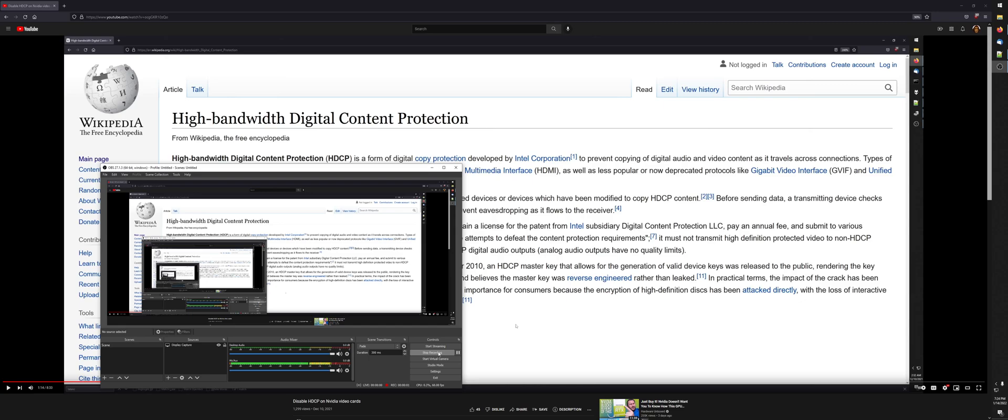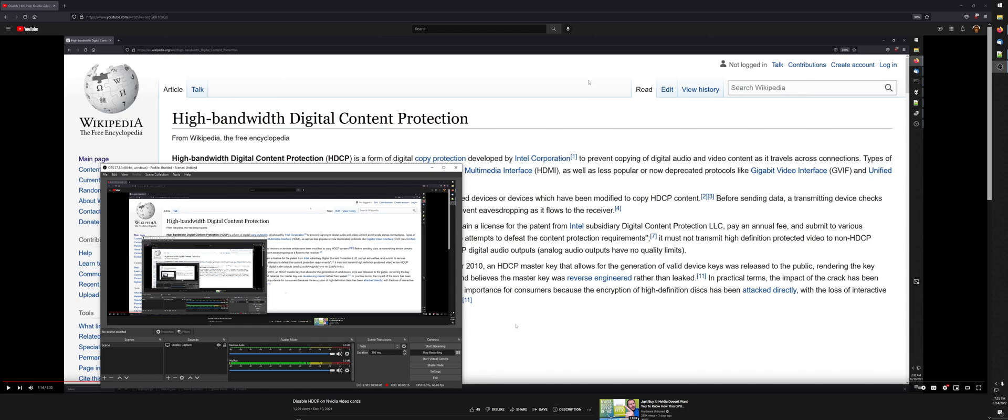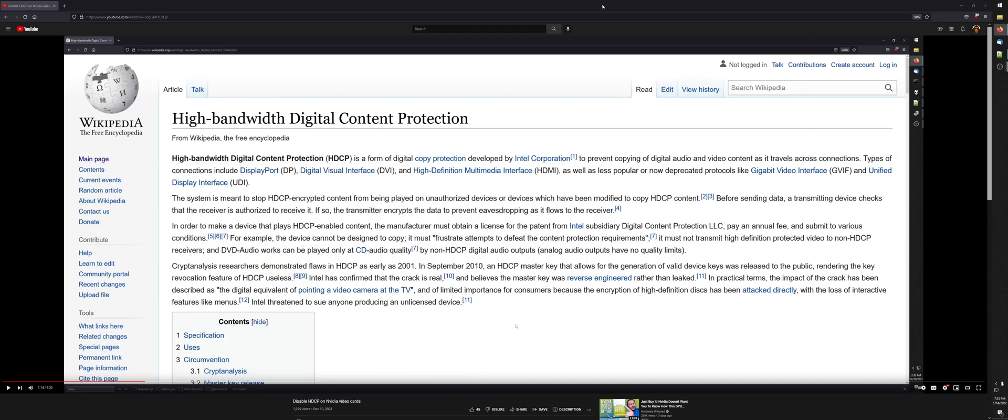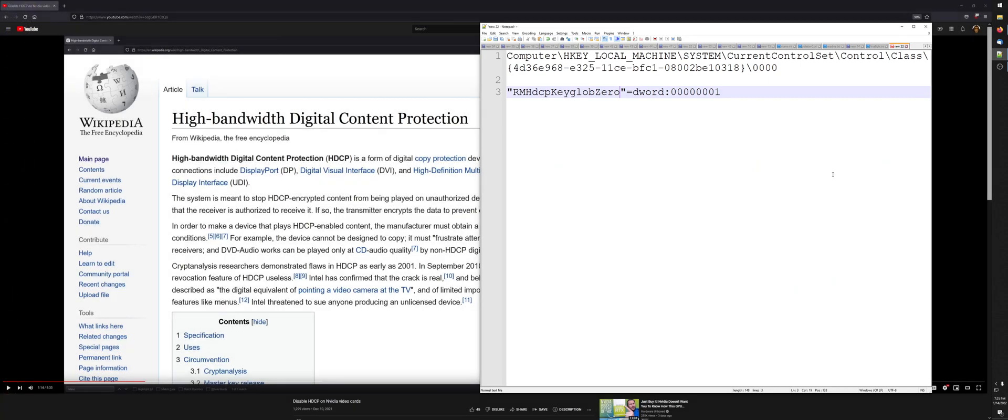Okay, so some people were having problems setting the registry entry to disable HDCP, so I'm doing the most straightforward, literal, easiest explanation for how to do this. If you look at the description for the video, you're going to be able to copy and paste out of that to do this stuff. Basically, you're going to see this in the description.